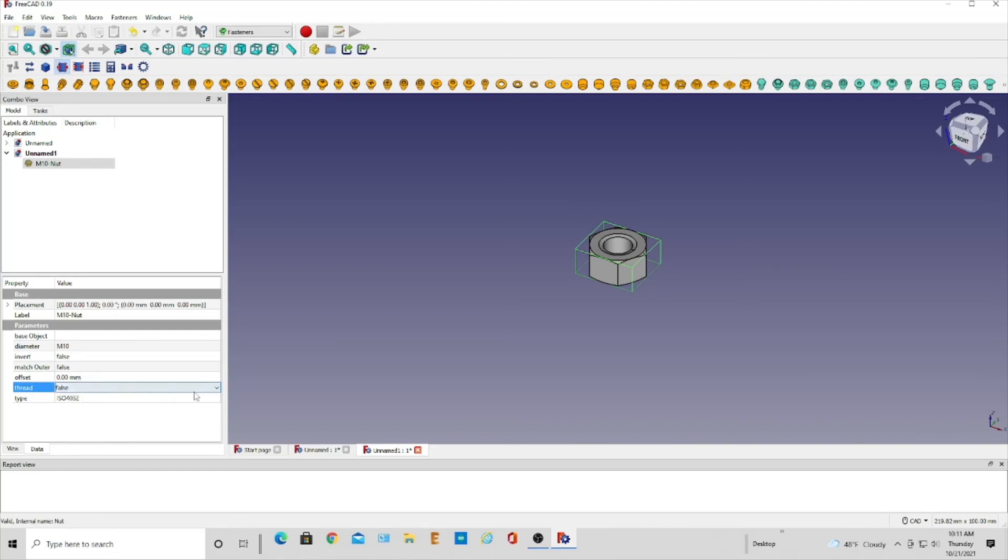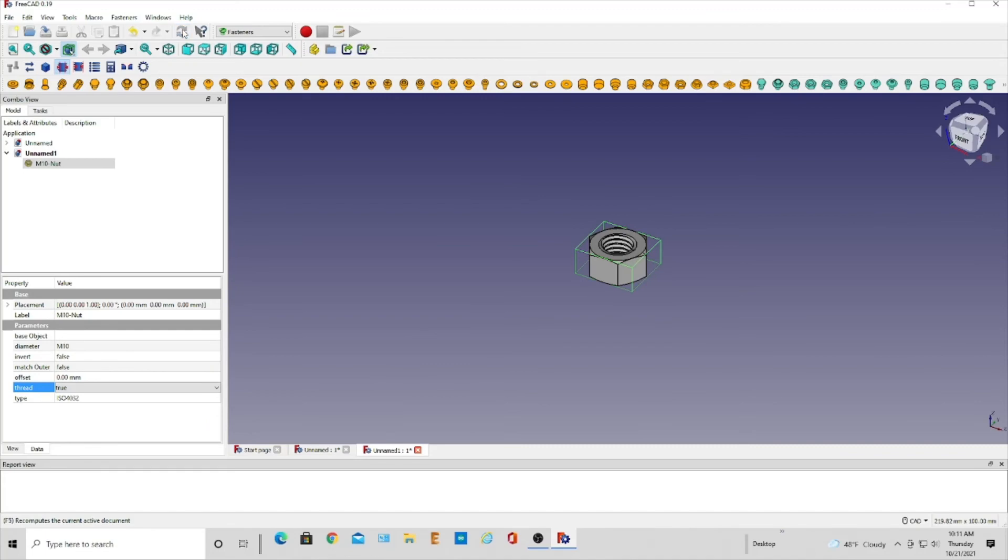And we'll have for threading, click true. So that's what it looks like there. Then come up here and refresh that. And you can see now we have a matching nut and bolt. And we can export that same way.